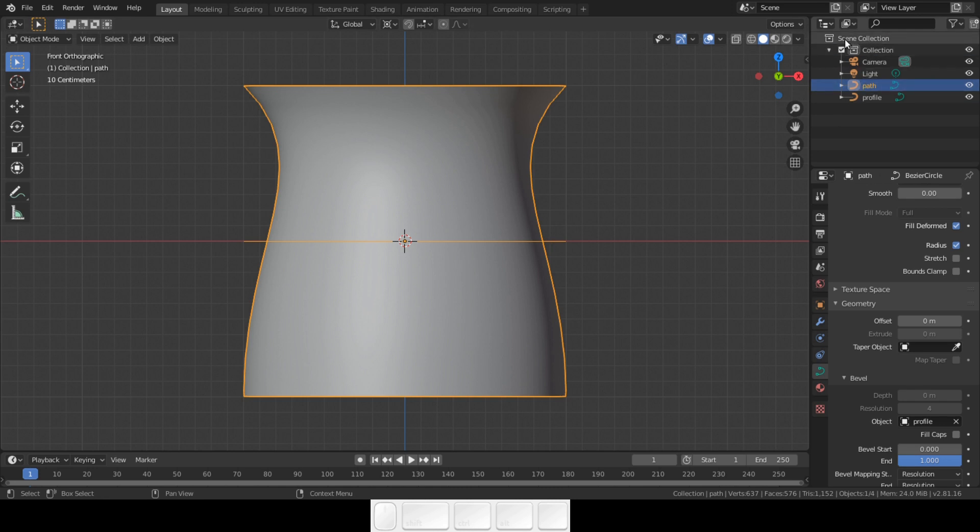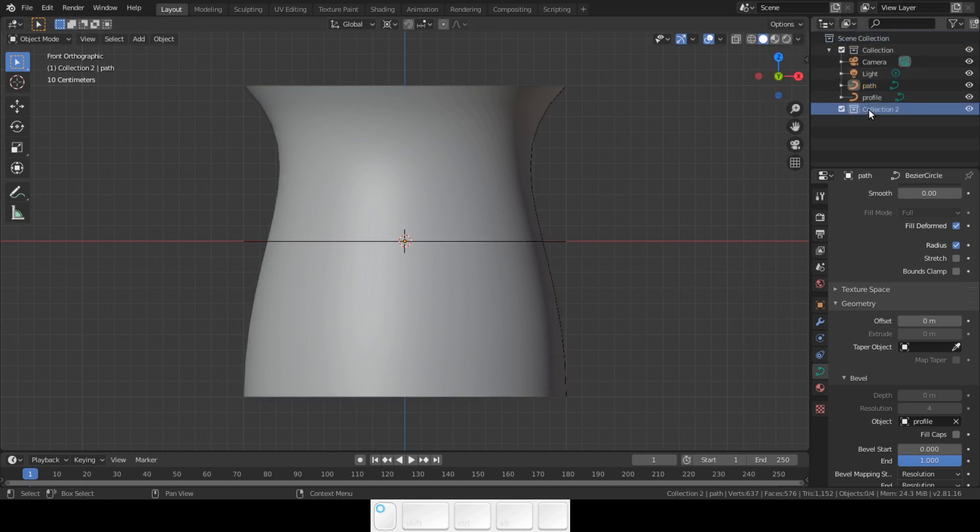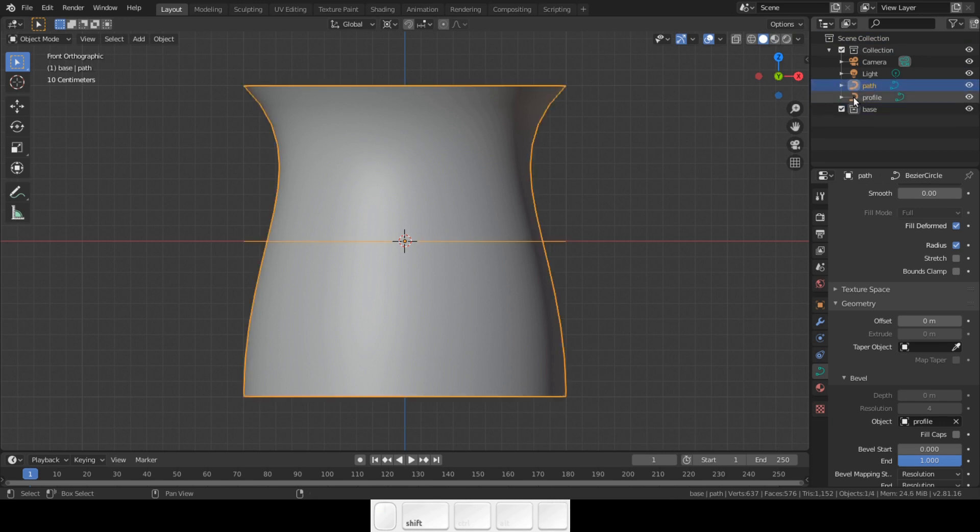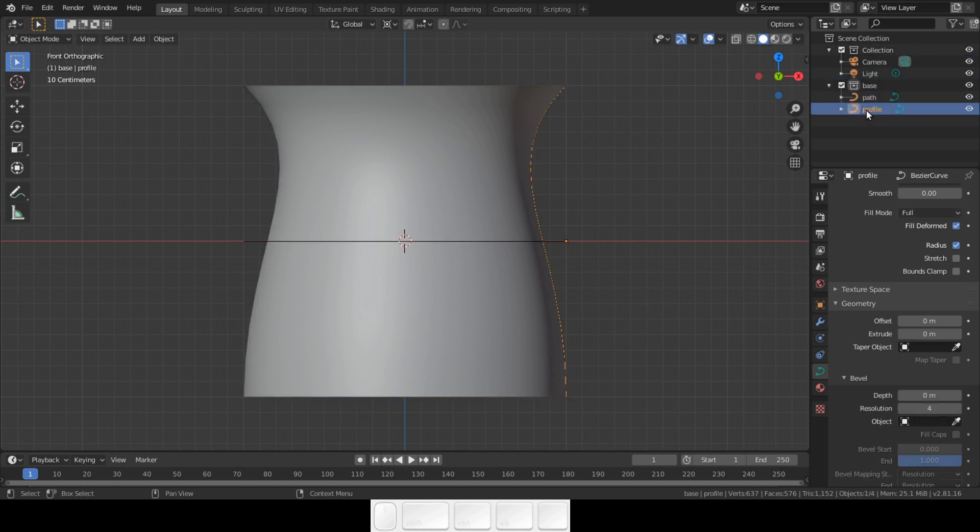In the outliner, right-click on the scene and add a new collection. Name this collection base or something you prefer. Drag the profile and the path into this new collection like so.